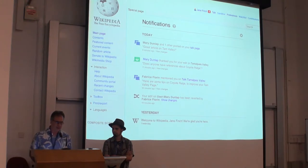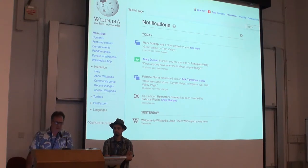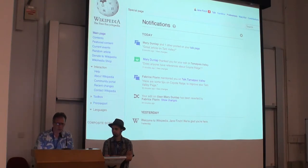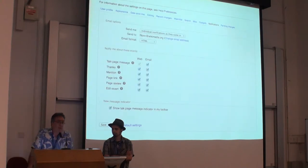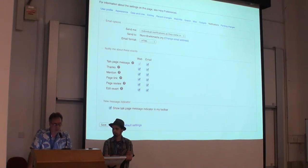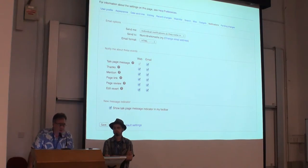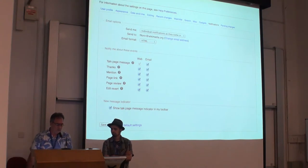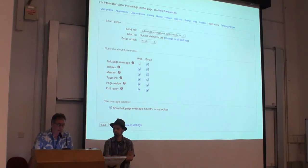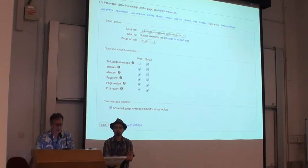Here is the archive page. This is a list of all the notifications that you've received ever since you started getting notifications, so it's a convenient way to go back in time in case you missed notifications. And then preferences — you can change your email options, get notifications sent individually as they come in, or turn them back to plain text. You can check on or off any notification categories to determine whether you want to get them by web or by email. For current users, by default, email is opt-in, except for talk page messages which are enabled by default.